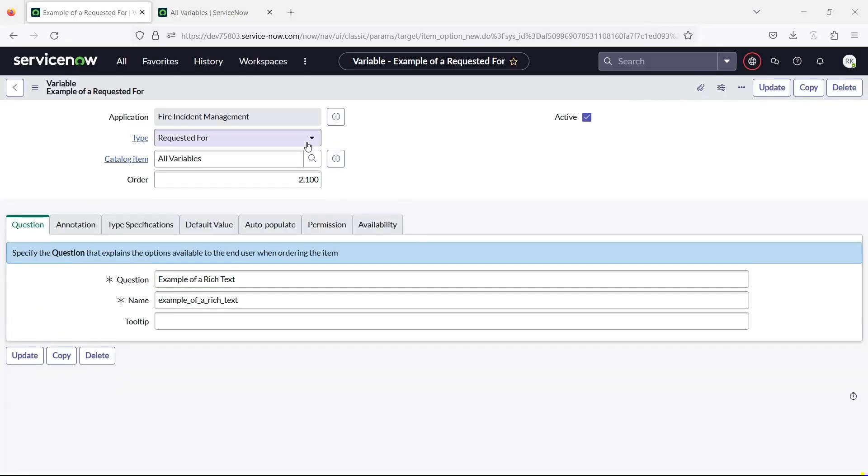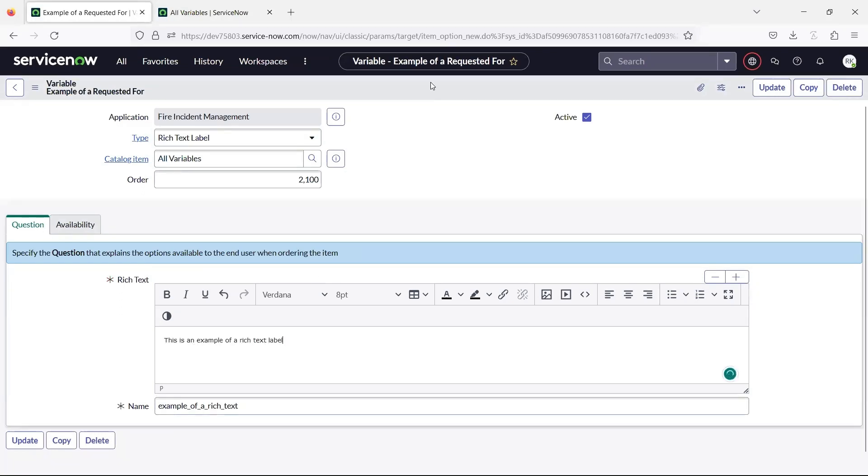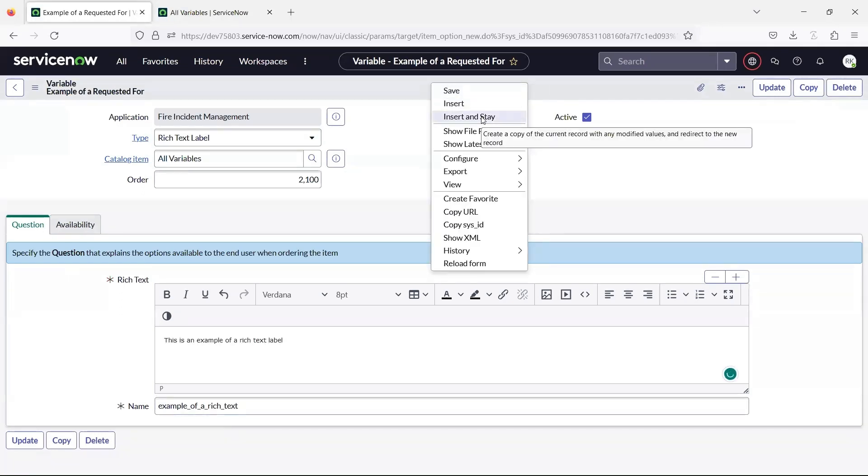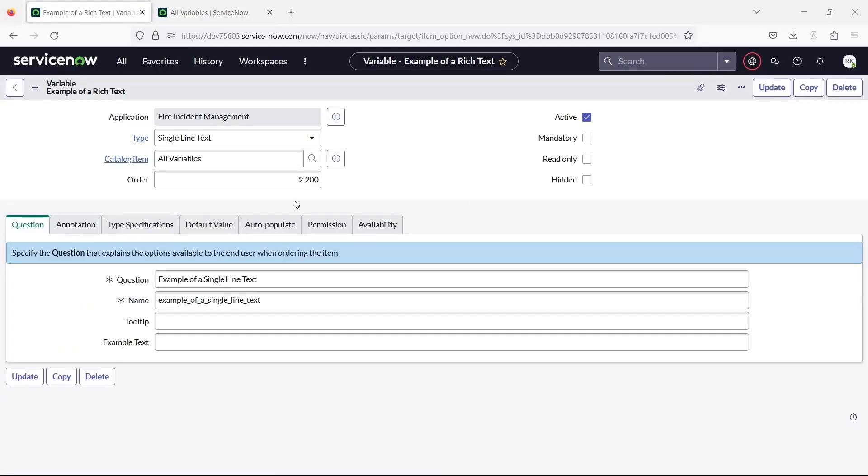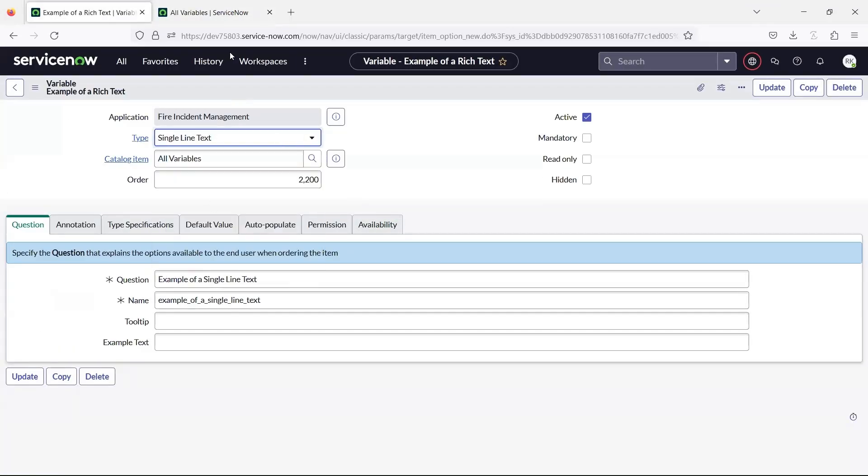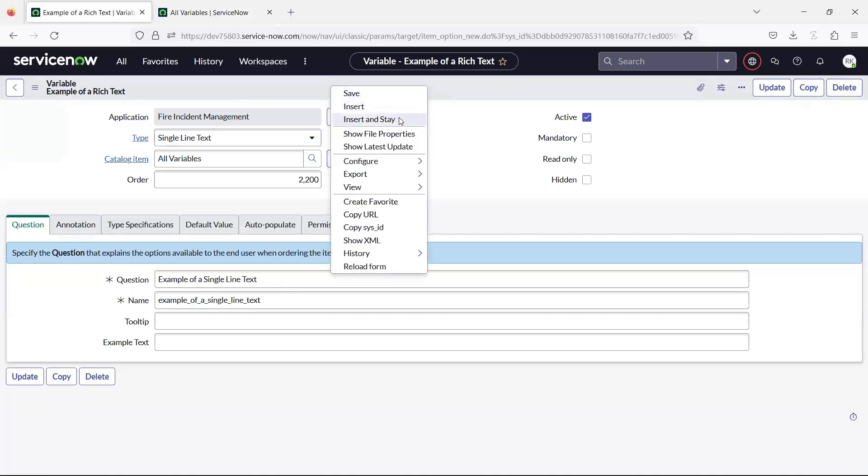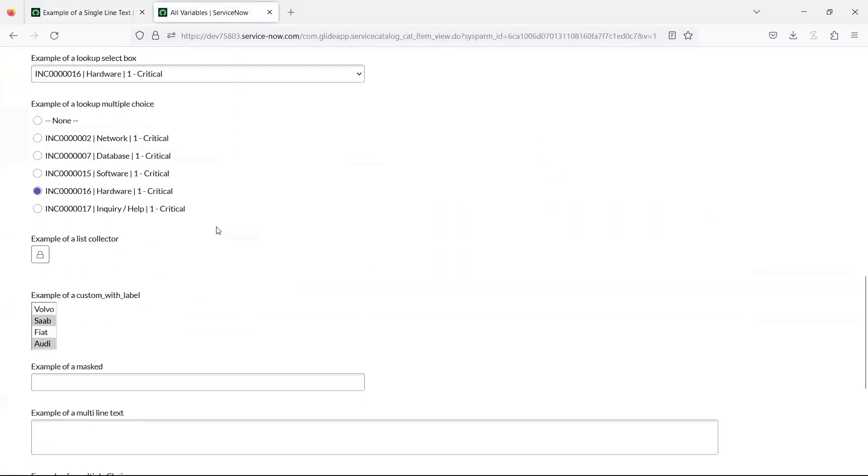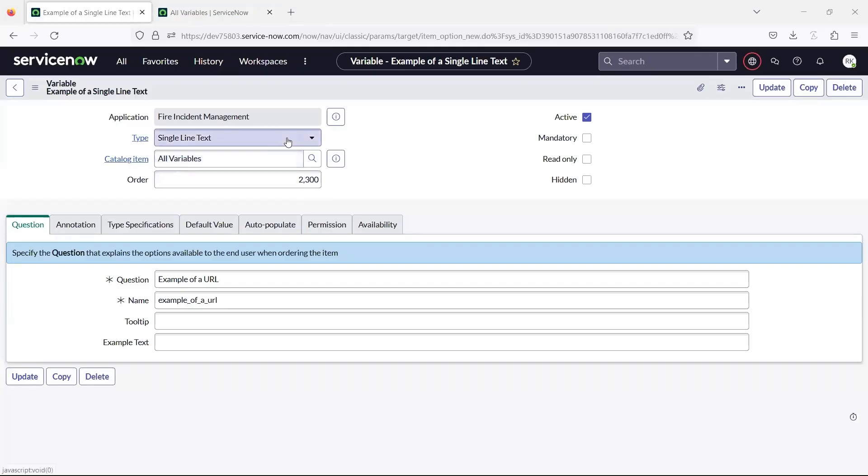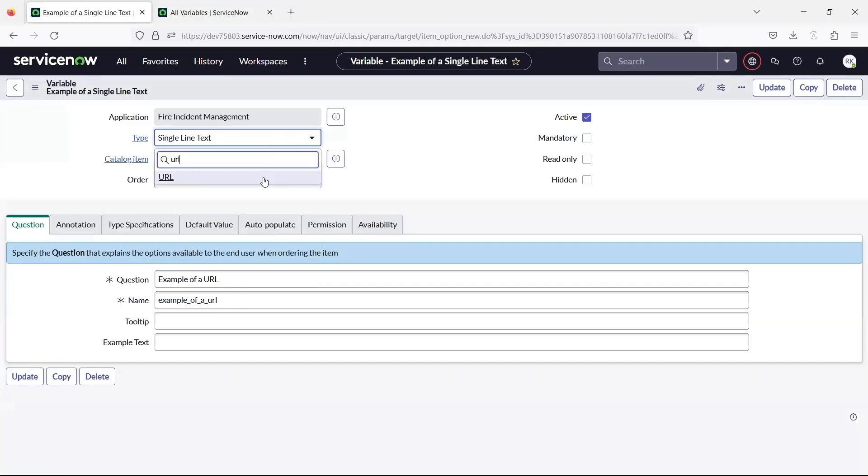The rich text label variable displays a formatted label. The single line text variable creates a field to enter a single line of text. The URL variable creates a widget for users to enter URLs.